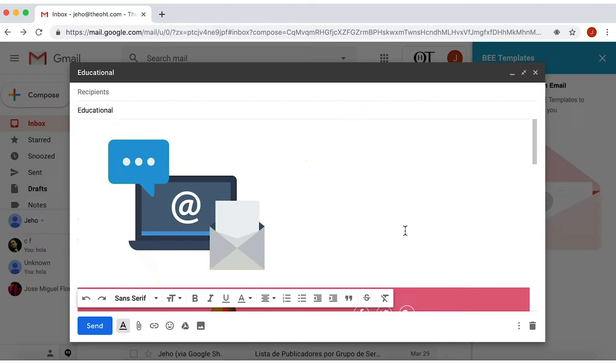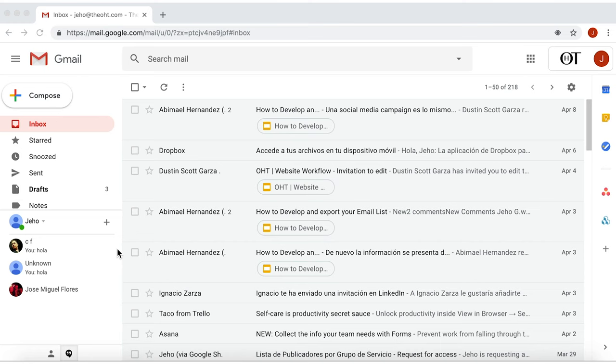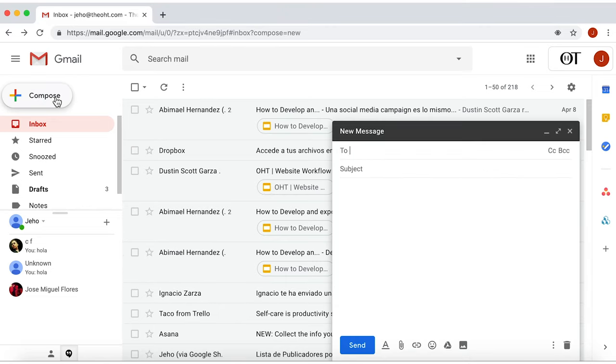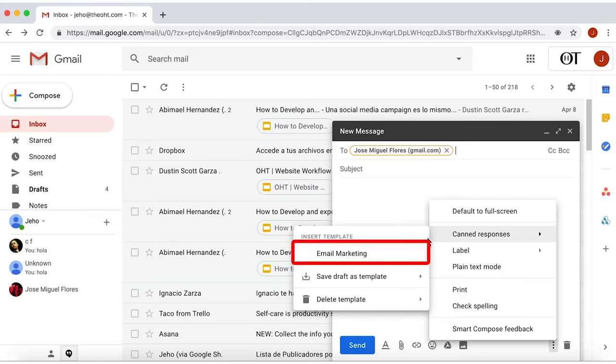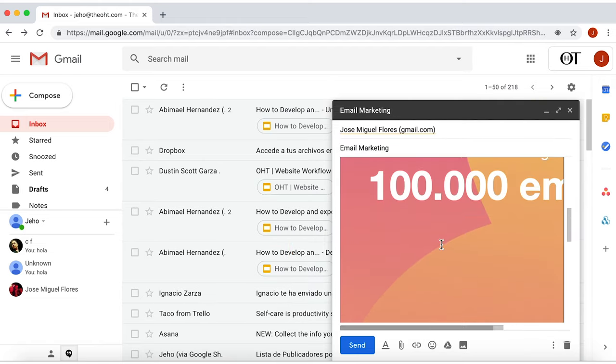Save it, send it, and you got it. Now whenever you want to compose a new email and use this template, go back to the three dots in the corner, and there it is, ready to use.